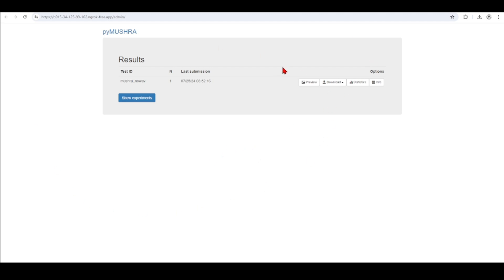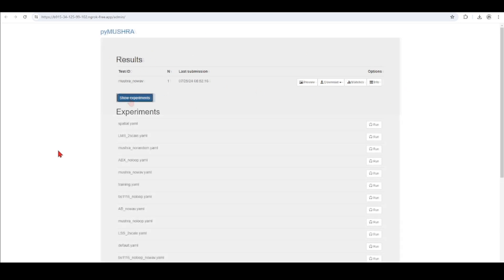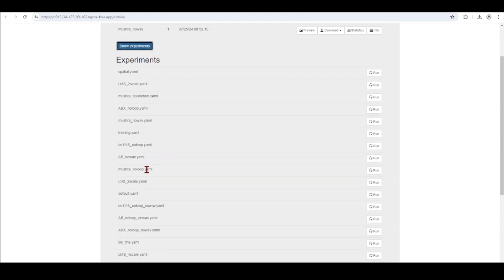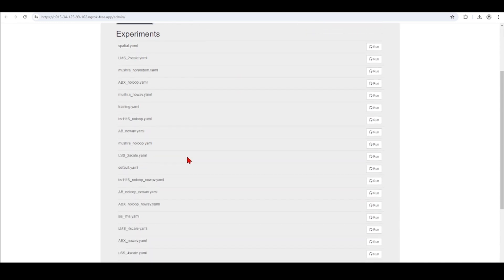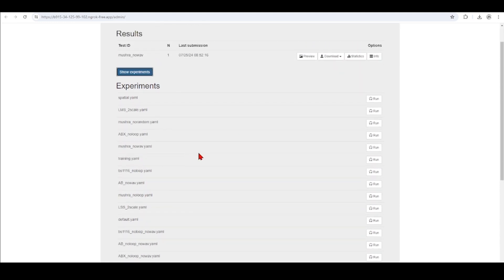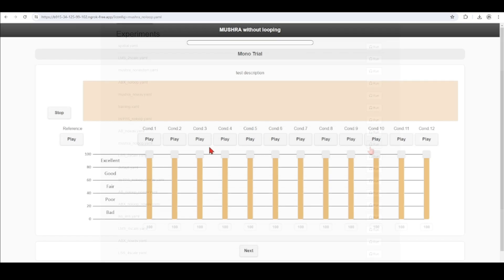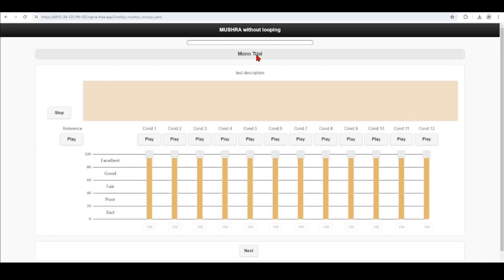I previously did some experiments, and I have already some results from previous tests here. I can show experiments, and there are many examples that come when you install WebMUSHRA. So for example, let's run a MUSHRA with no loop. So now we have this MUSHRA test, different conditions.